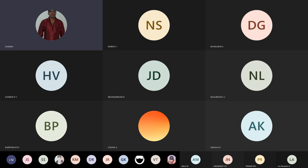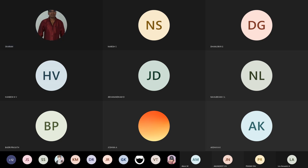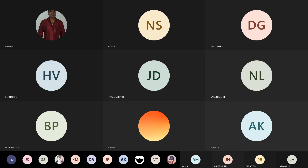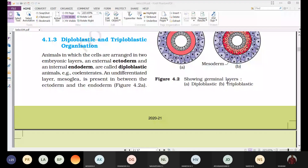Today we will discuss diploblastic and triploblastic organisms. When observing cellular organization in animals, we find cellular level, tissue level, organ level, and organ system level of organization.